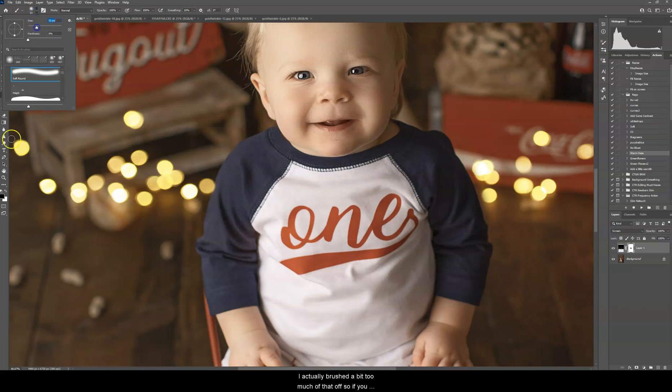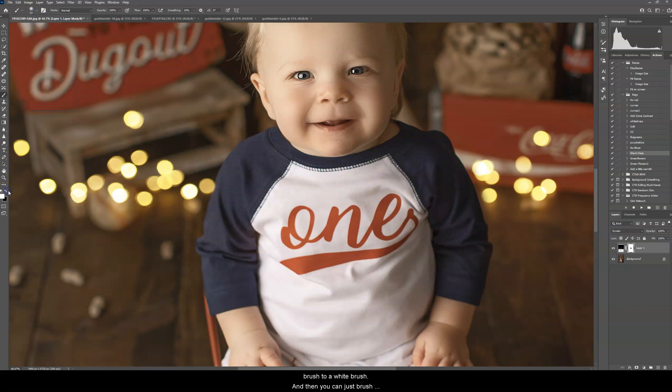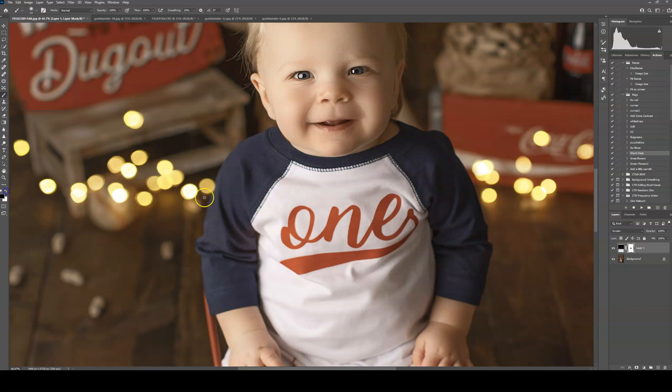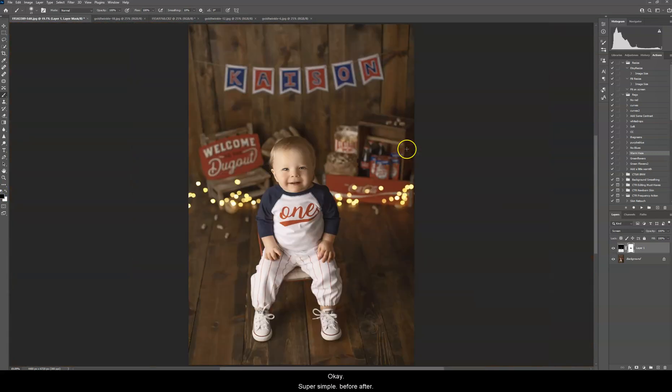I actually brushed a little bit too much of that off. So if you need to brush anything back on, switch from a black brush to a white brush, and then you can just brush it right back on. Okay, super simple. Before, after, and that's it for that one.